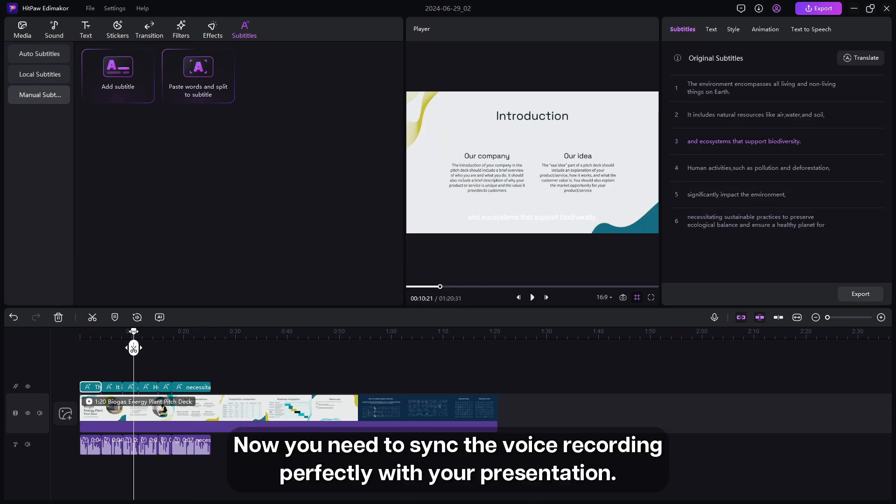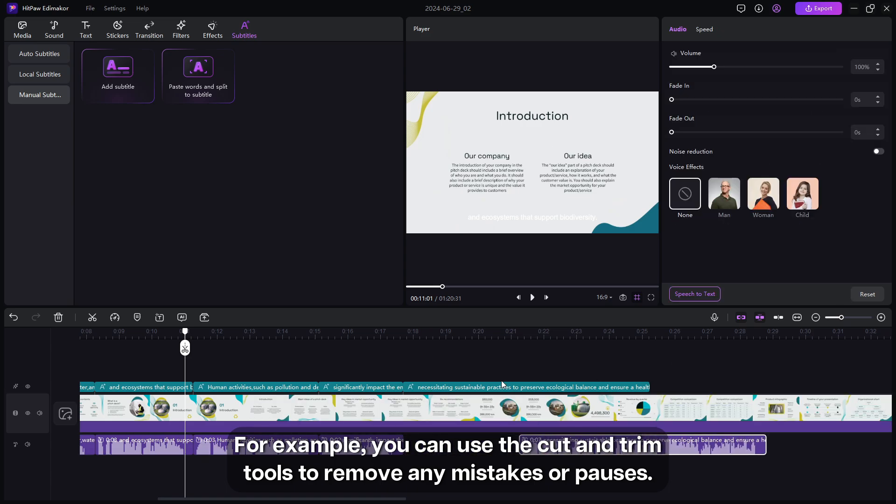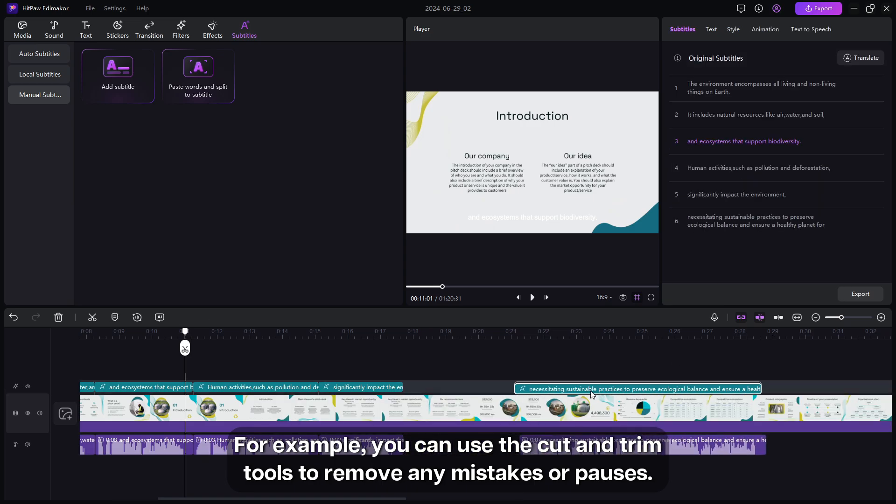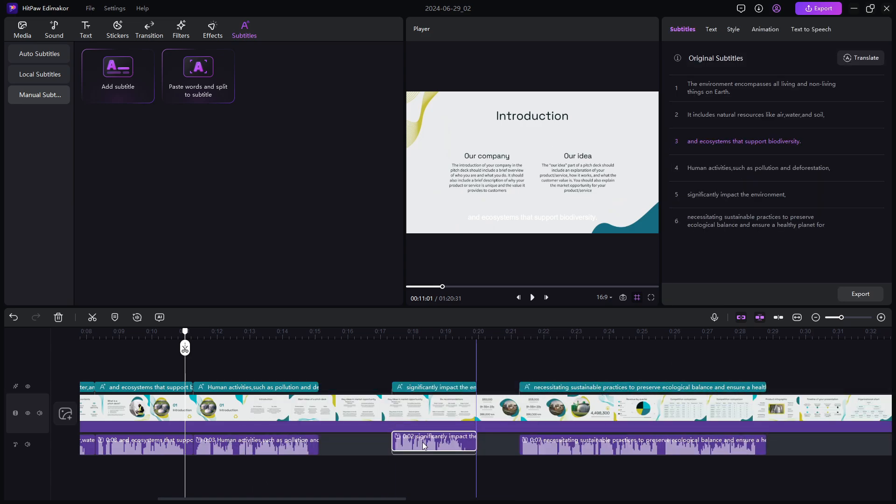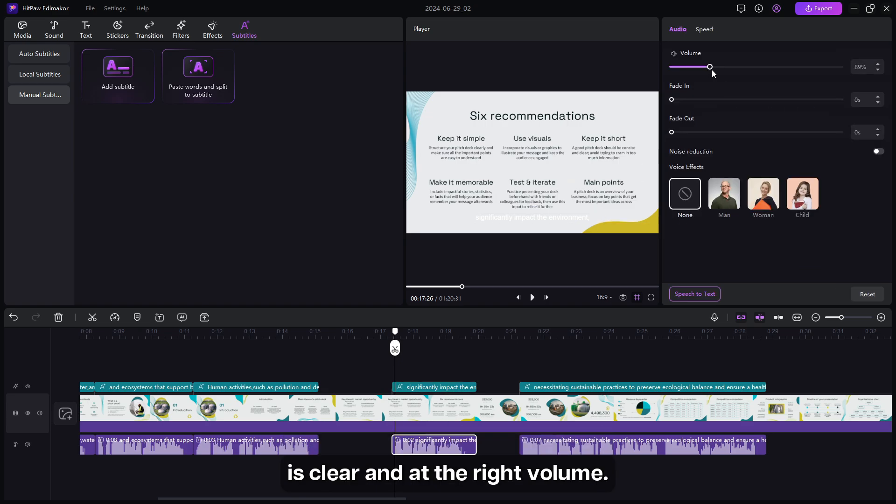Now you need to sync the voice recording perfectly with your presentation. For example, you can use the cut and trim tools to remove any mistakes or pauses. You can also adjust the audio levels to ensure your voiceover is clear and at the right volume.